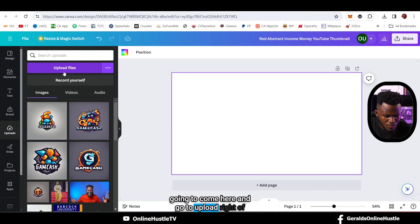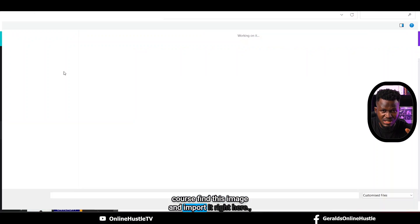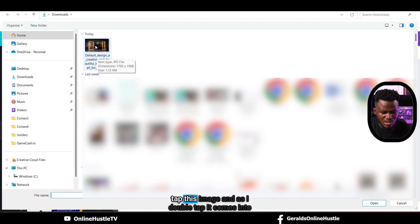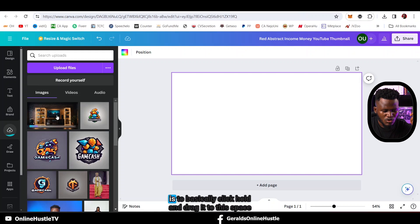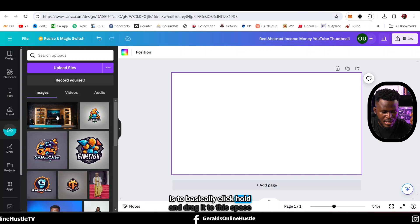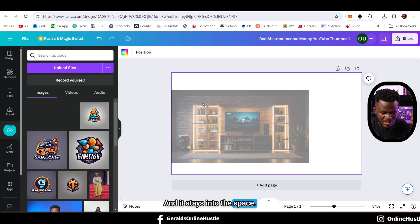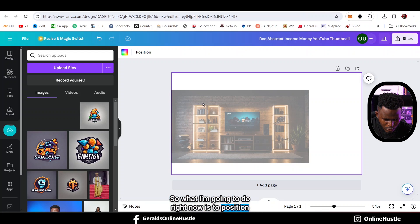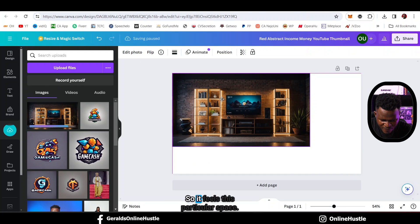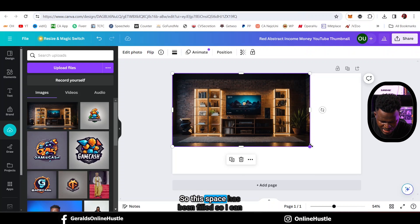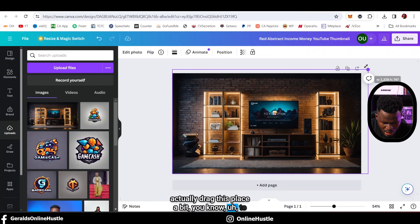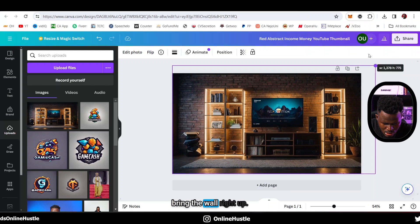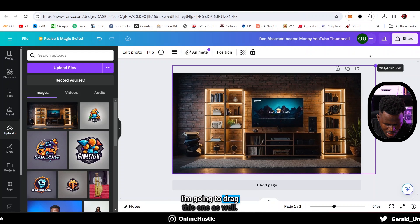I'll hit upload, find the image and import it. I'm going to double tap the image and it comes into this space. I need to click, hold and drag it to fill this space. I'll position it at the edge and drag so it fills the entire space. Then I'll drag to bring the wall right up.